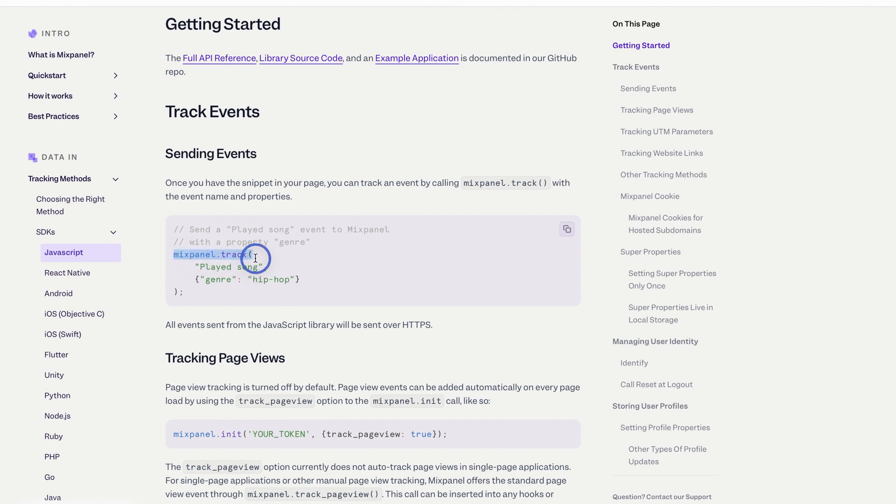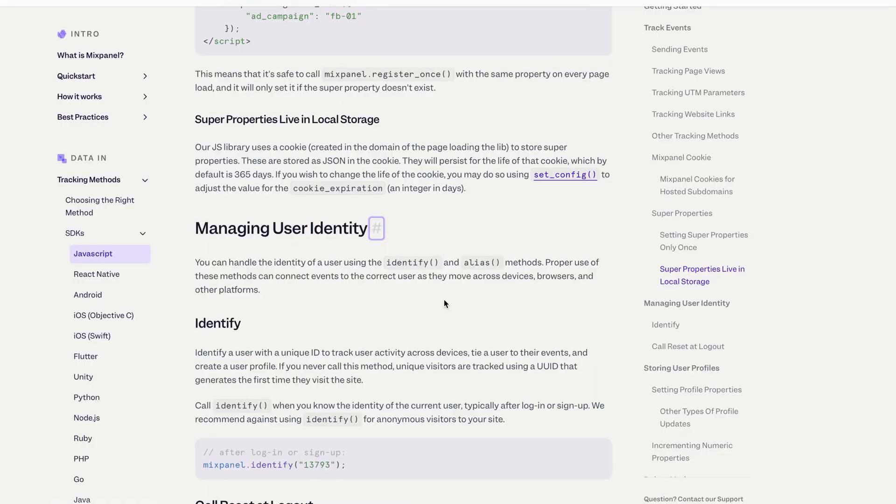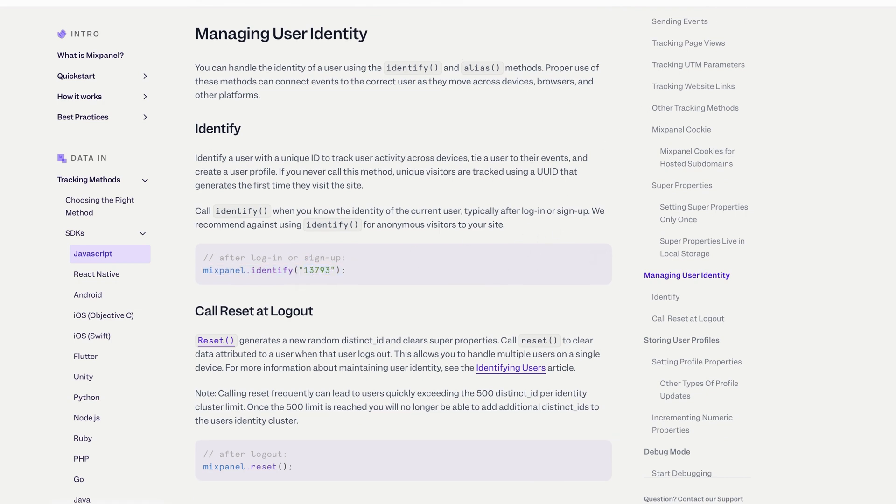The first core function is the track function — you track an event by defining a name and properties. Properties give context to the event. For example, for an 'Account Created' event, you might include the sign-up provider (email or Google sign-in) or the email domain. The second function is identify. When someone logs in, you take the user ID from the backend and send it to Mixpanel to identify that user and connect it with your backend data. You can also set user properties — like subscription plan or onboarding answers — which you can later use for filters and powerful cohorts.